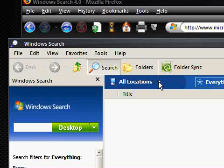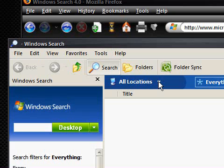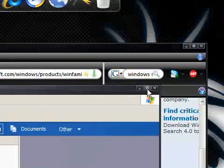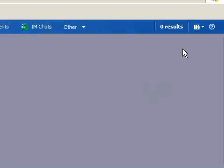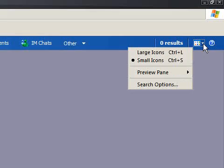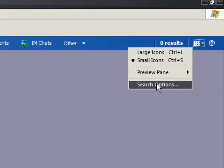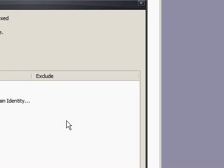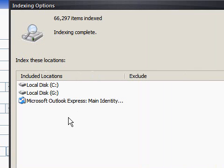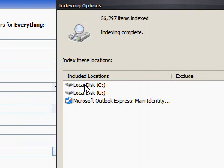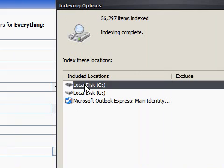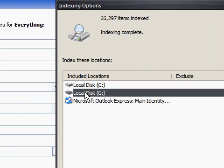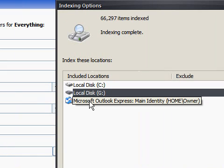Now there are various options that you can choose to set this up. If we maximize this, go to this button and choose Search Options. Now I've chosen Disk C, Disk G and Microsoft Outlook Express was chosen by default.